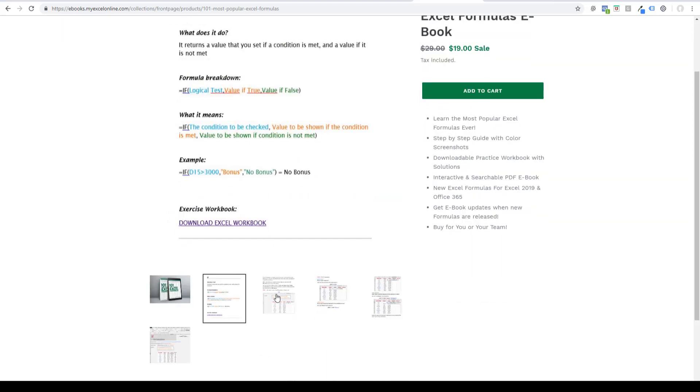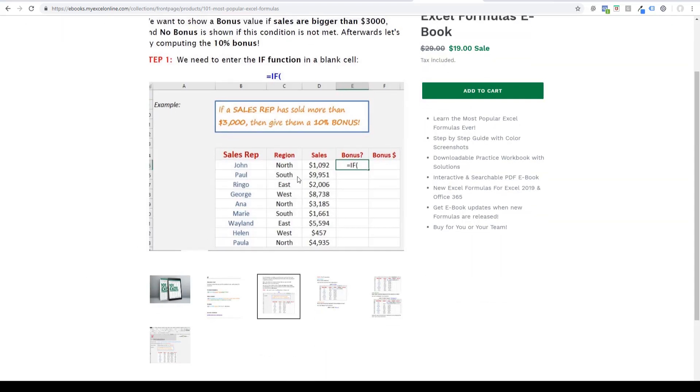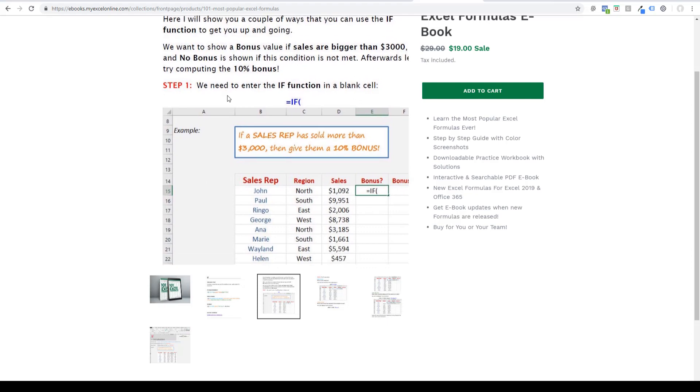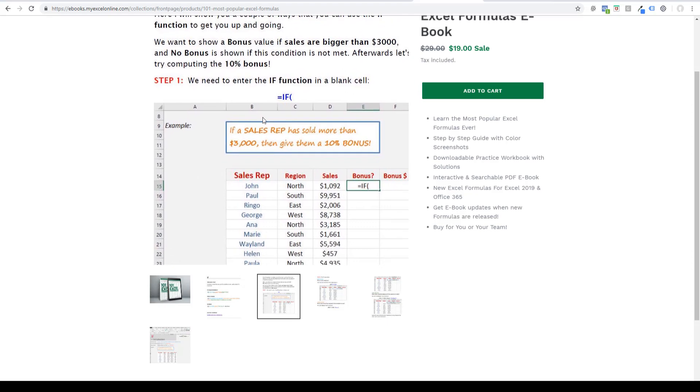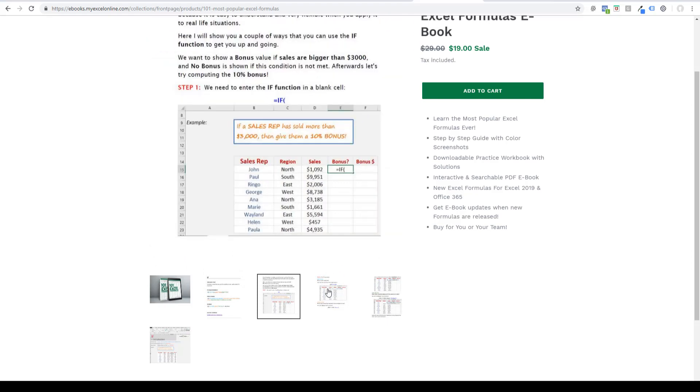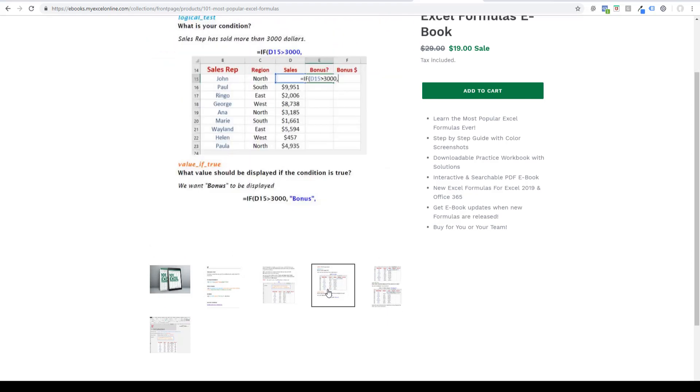And you can see here, it's got all the explanations, step-by-step guides, color guides, and you get all of that. You can also search this PDF ebook. It's interactive and searchable, and when new formulas get released, we're going to send you an updated ebook.